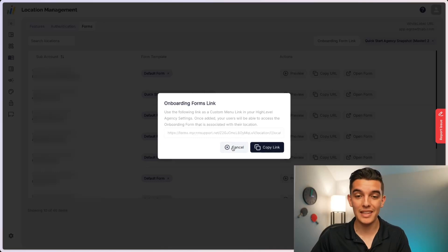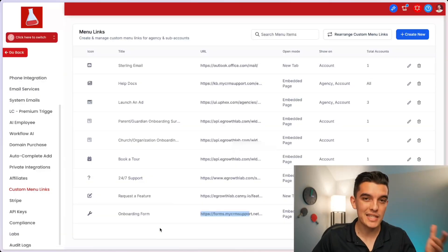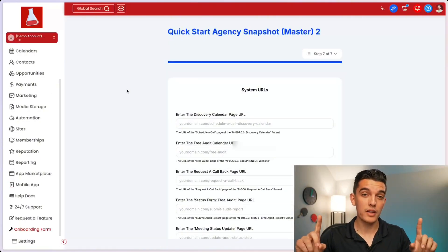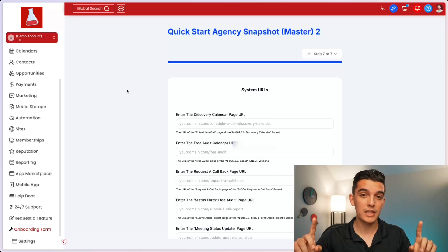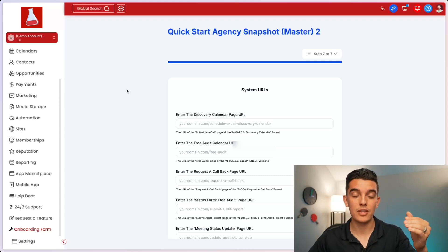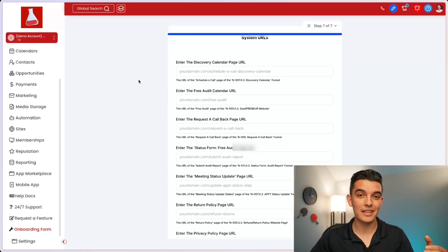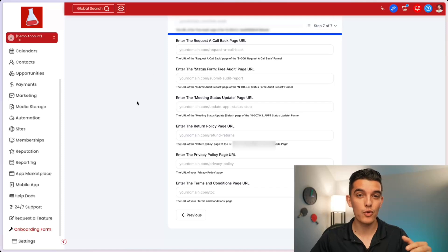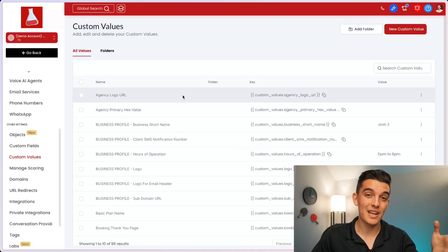I'll copy that link, paste it into my custom menu link at the agency level, and now using one custom menu link, I have a unique form that automatically and dynamically updates every one of my custom values inside of my subaccounts, making my onboarding process completely seamless.